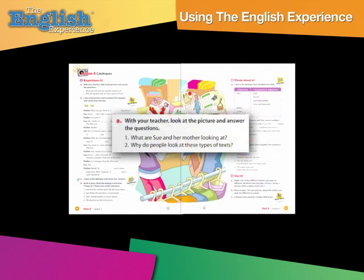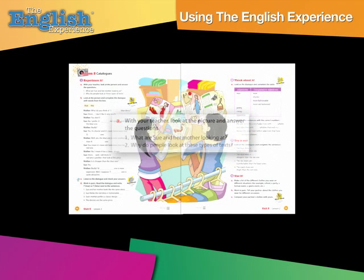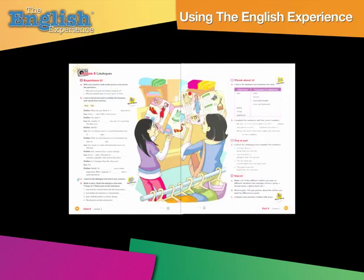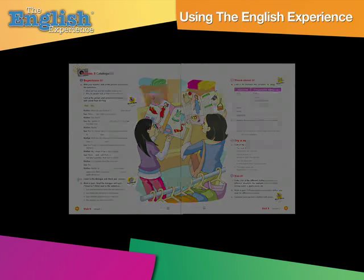They begin with a pre-reading or pre-listening activity. The aim of this activity is to activate students' previous knowledge, or schemata, about a given topic.